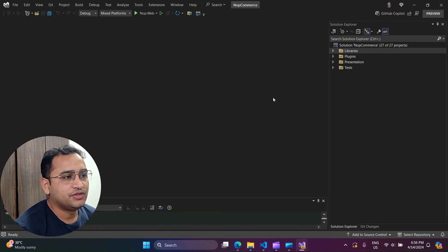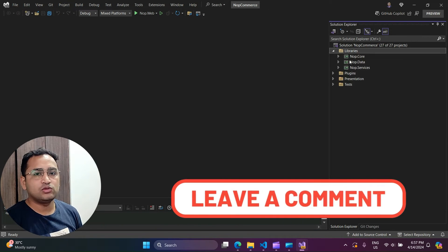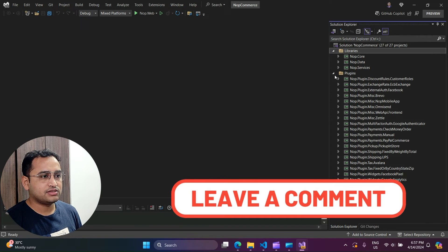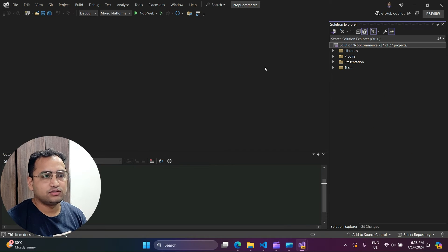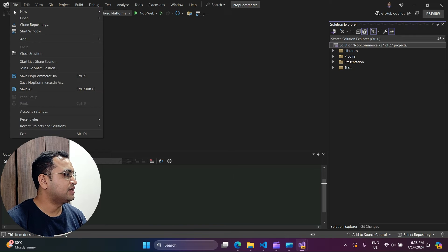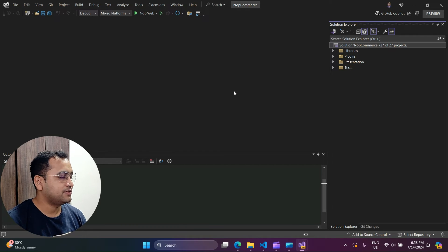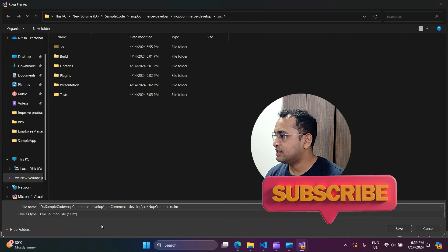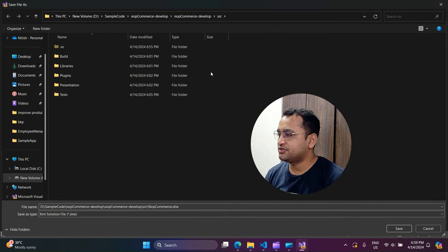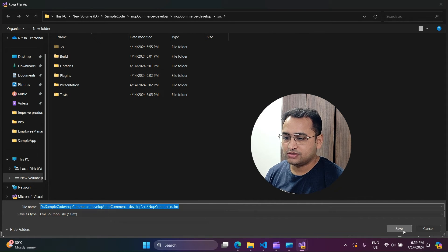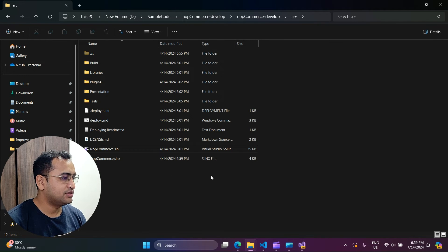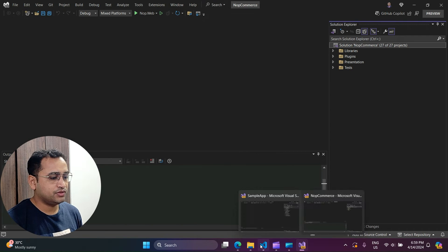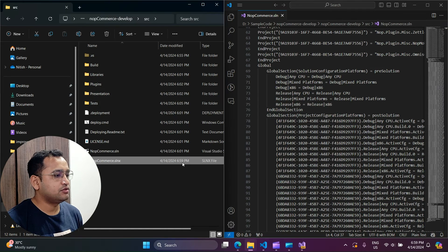Opening it in Visual Studio, the solution has several folders — libraries, plugins, presentations, and a test application — showing the proper structure. Now I want to see how the new solution file will look for this project. Make sure you have the solution selected, then go to File > "Save this solution" and choose the .slnx option. Using the same folder structure to avoid confusion, click Save.